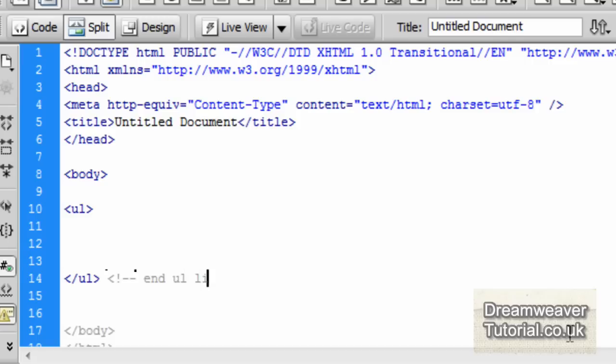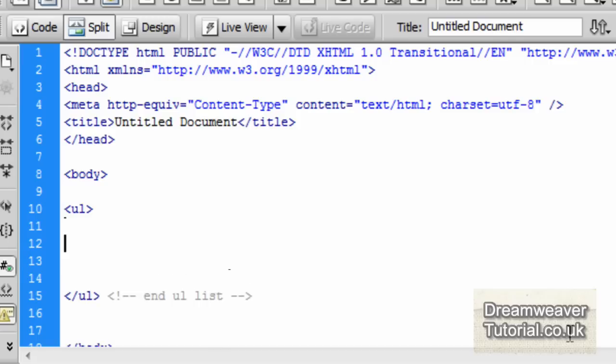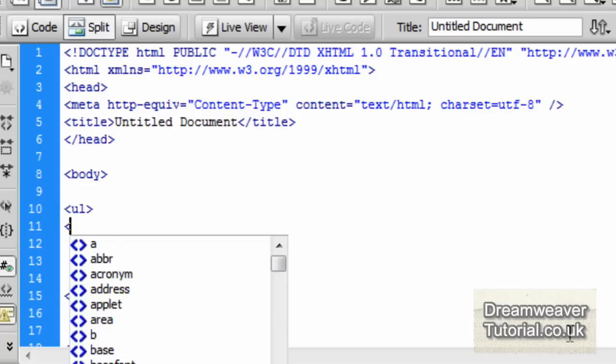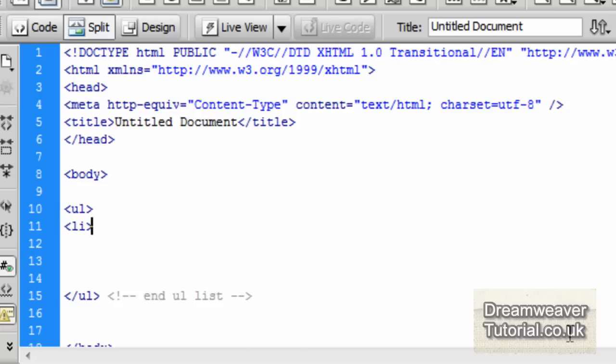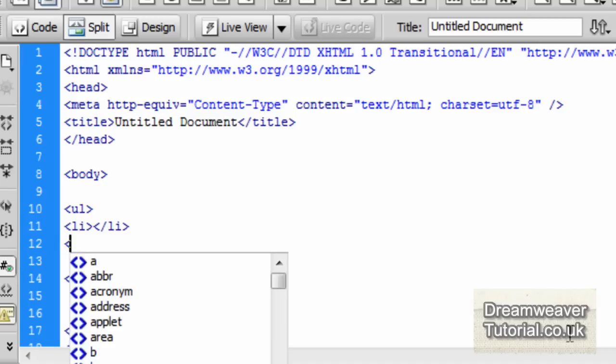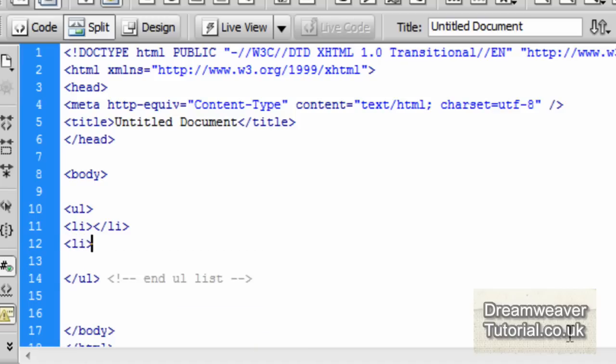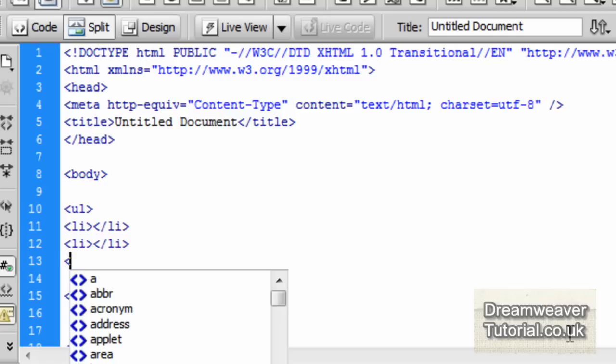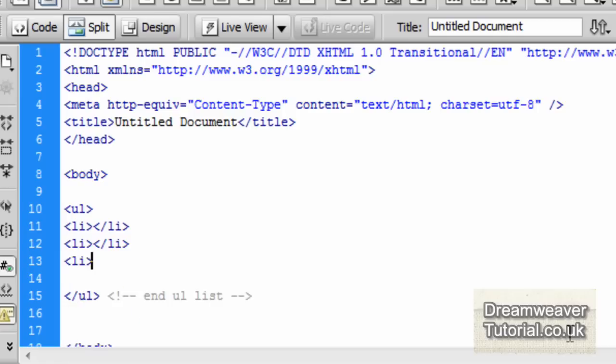I'm going to put a little code at the end to say that it's the end of the unordered list and then put in four list items. That would be LI tags and they always accompany an unordered list. Inside of that you'll have the LI tags, the list tags. It's LI and then close it with an LI tag as well and we'll do that four times.